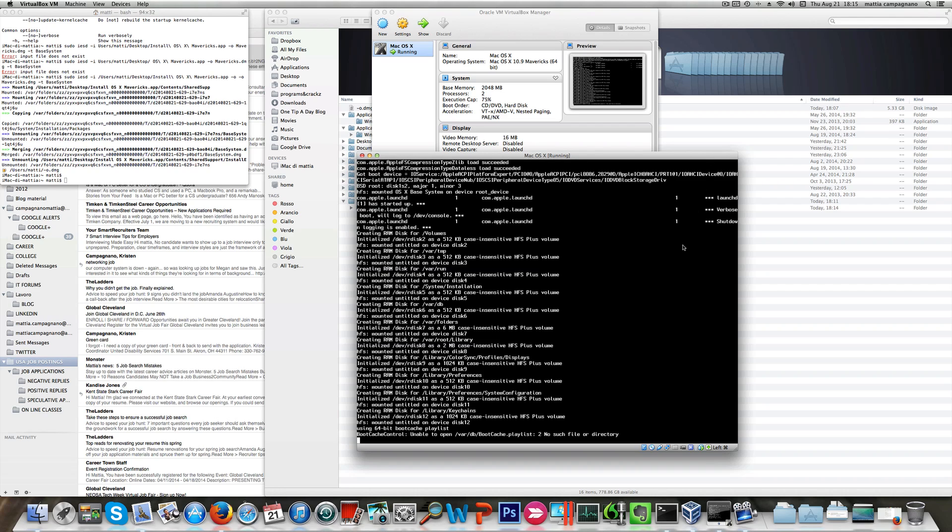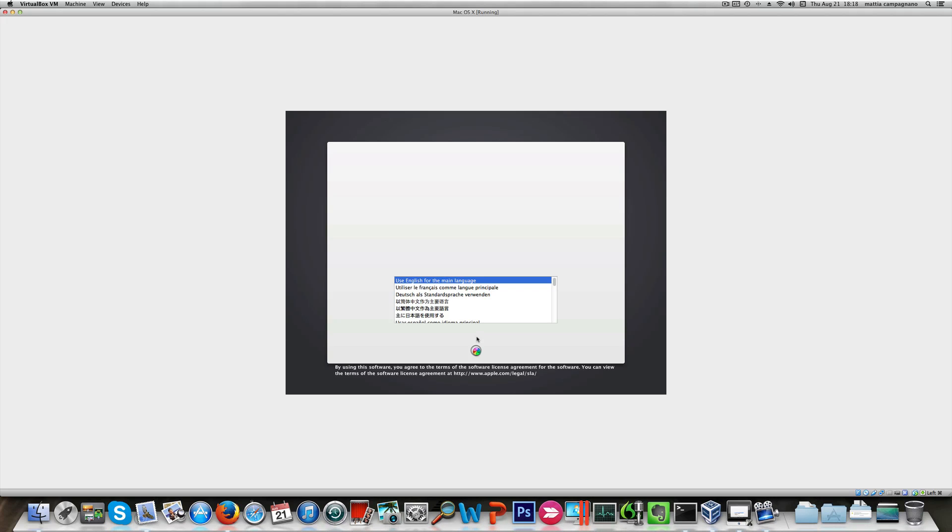Here you see the way I did, and now I'm getting Mavericks installation started. I'm gonna choose English as main language. Now let's move on.